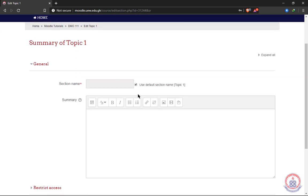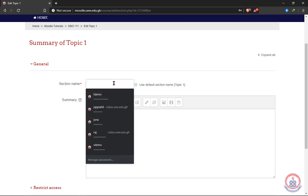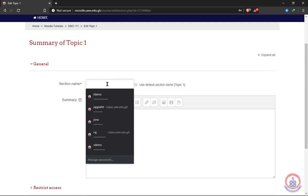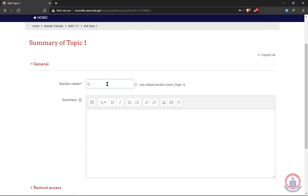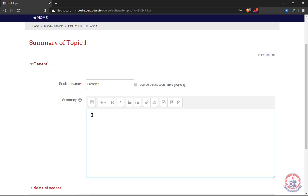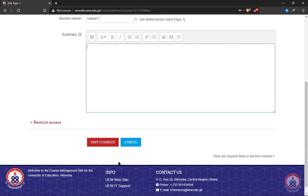After clicking on edit topic, we want to change the name from topic 1 to any topic we want to use. So we are going to uncheck this. When we don't uncheck it, we can't type inside. So we have to uncheck it to enable us to type inside. So for instance, I'm going to enter something like lesson 1. Then we can give a summary of the lesson, what it is or what it is about. We give a summary of it. Then we click on save changes.